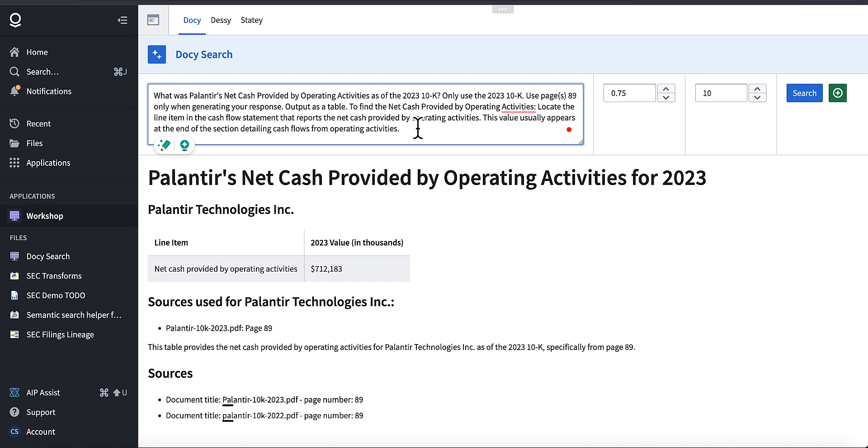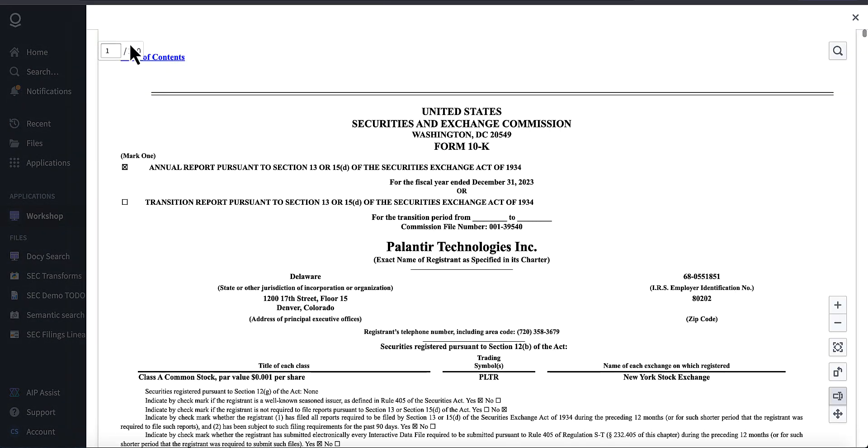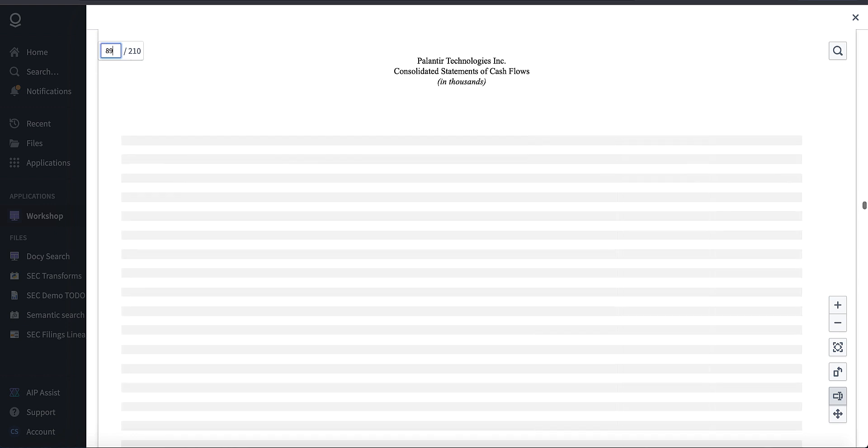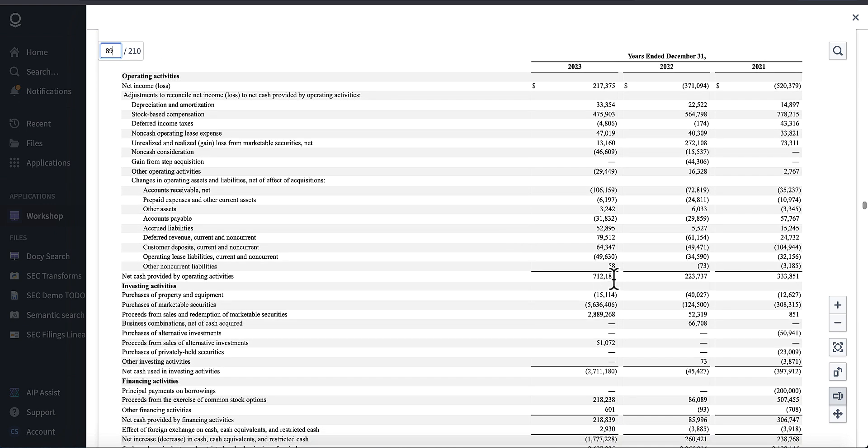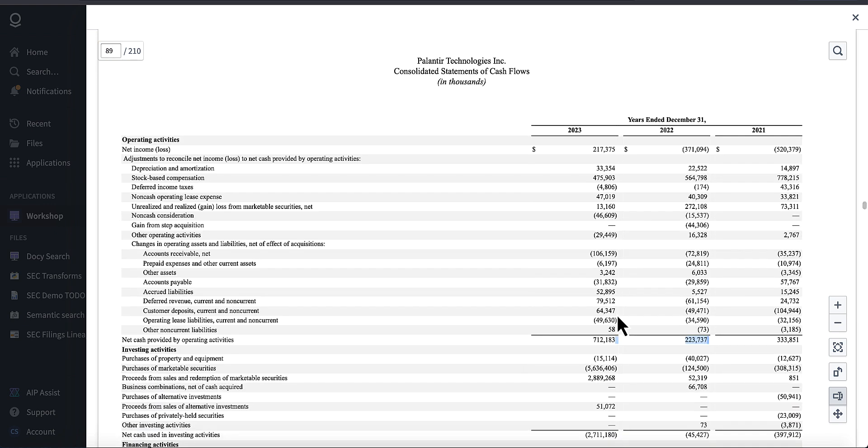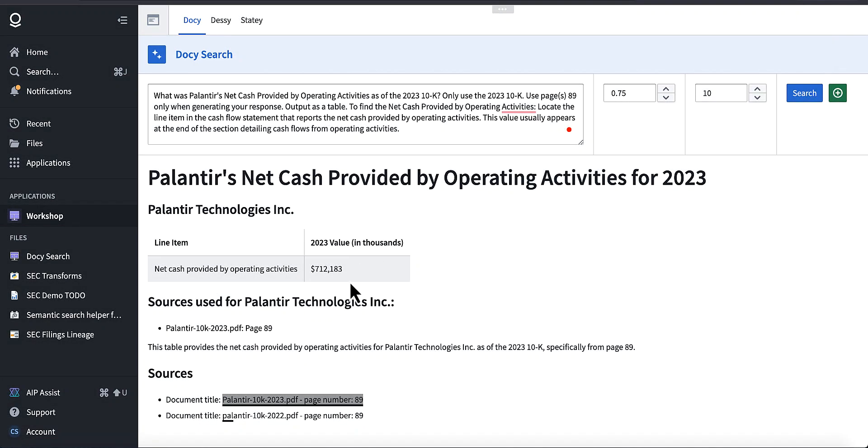I'm doing some prompt engineering and using DocAI to extract data that will be used downstream by models. In this case, I want to extract net cash provided by operating activities. So I went ahead and ran that prompt and it extracted the correct value. I can check the work of the model using the citations here that are provided. I can jump into page 89 and just double check that that number is indeed correct. So 712,183, which is correct.